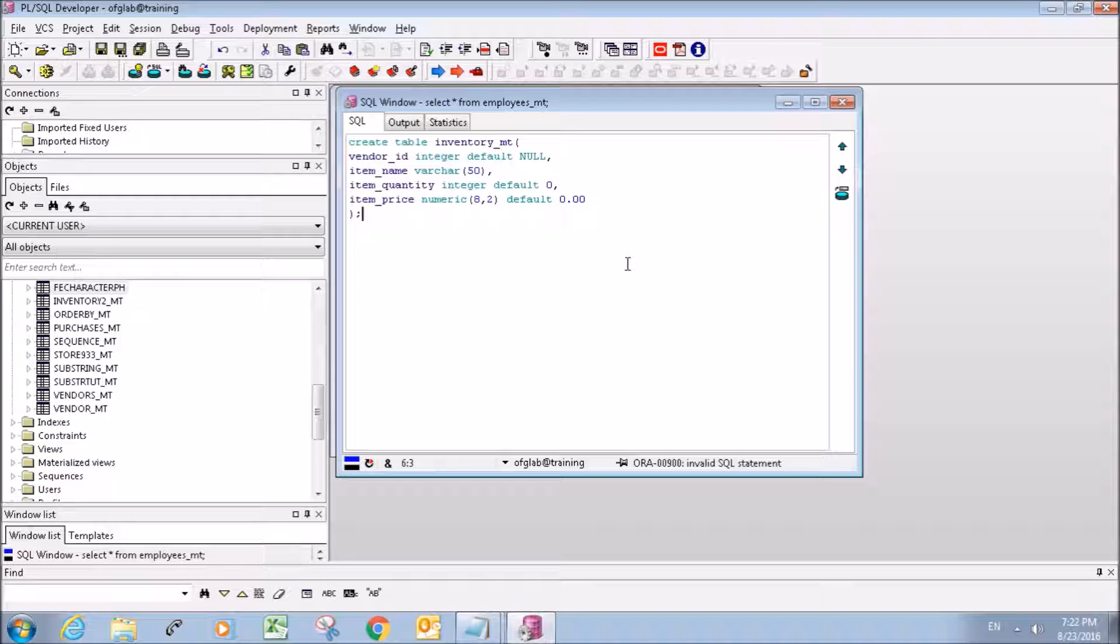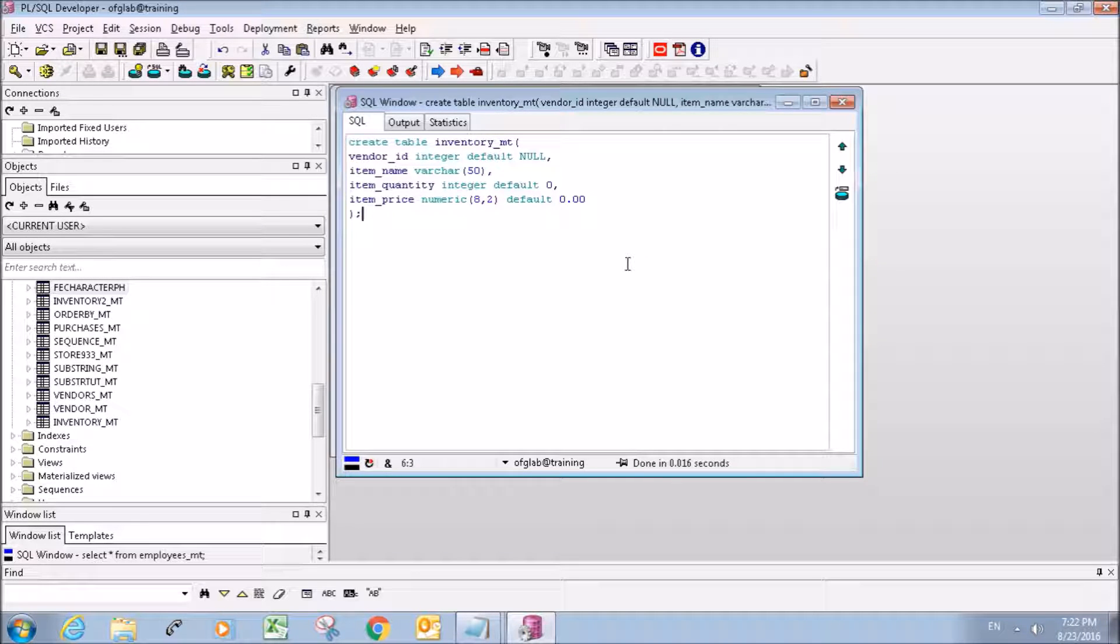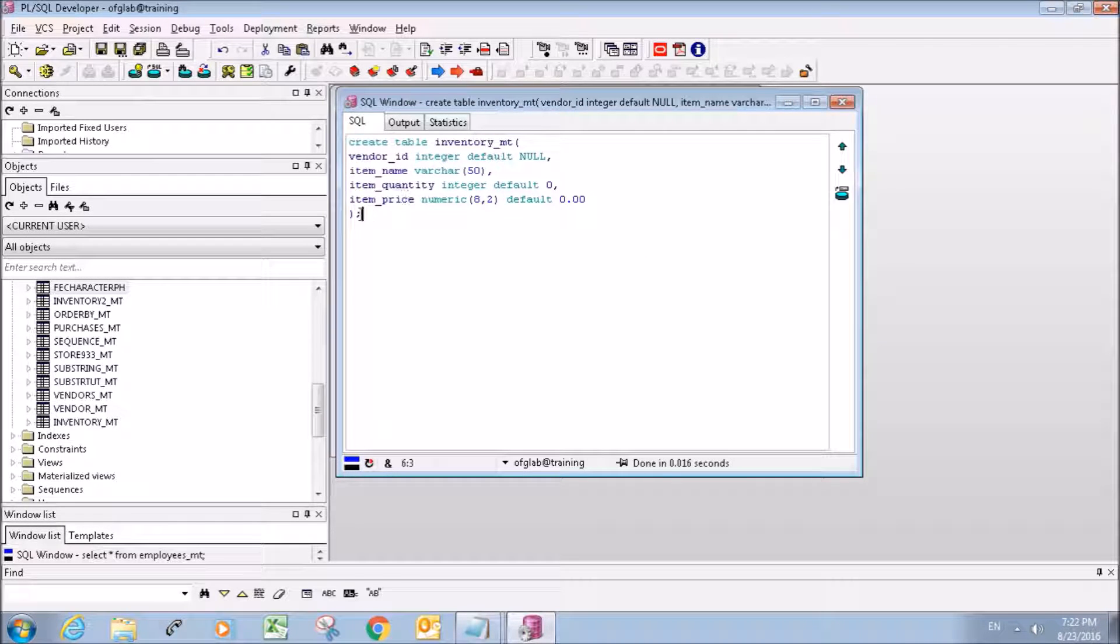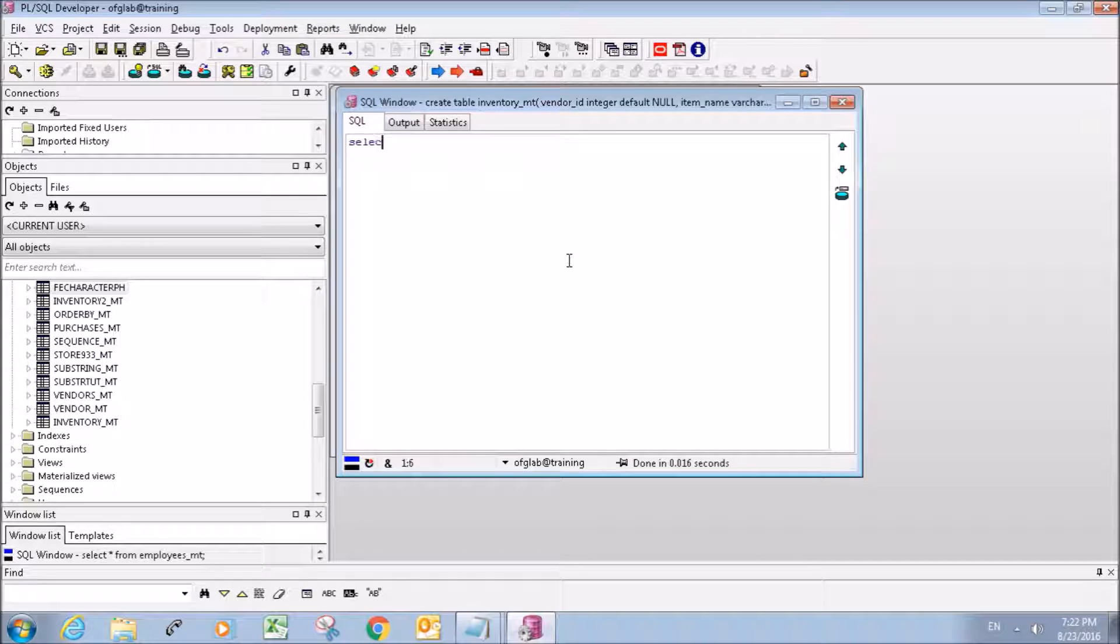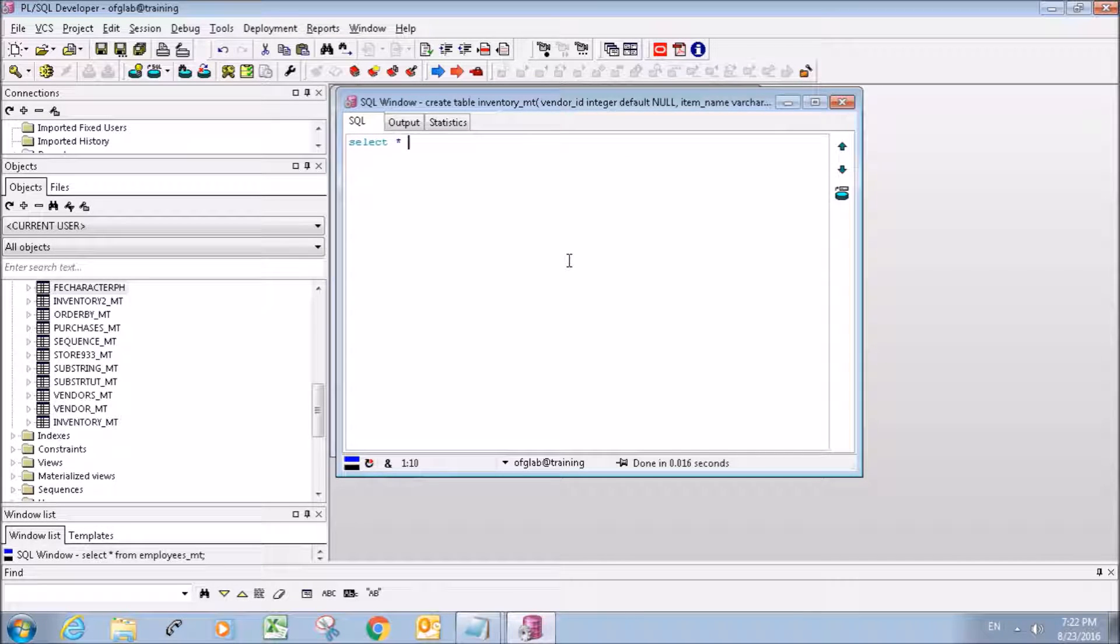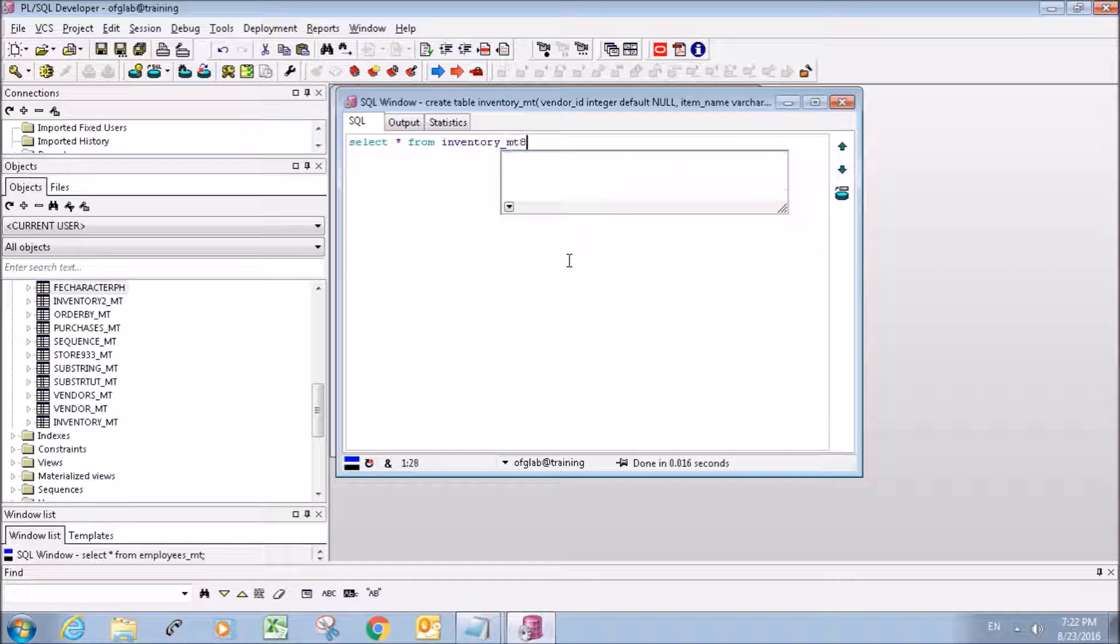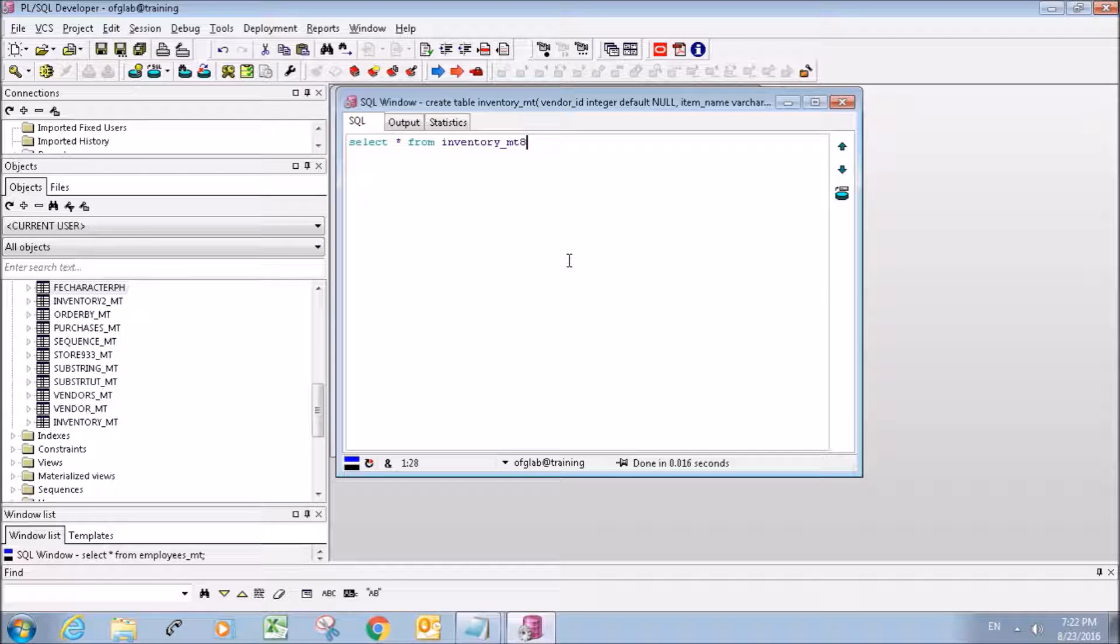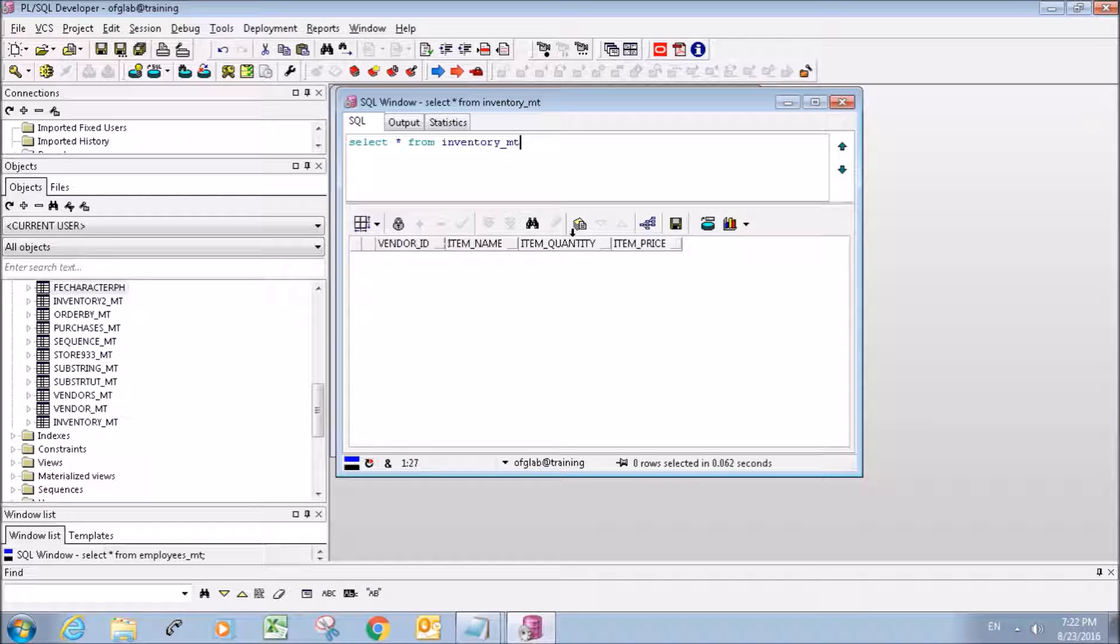So here's our new table we're going to create, it's going to be an inventory table. Let's make sure everything went okay and there we go, you have our table.